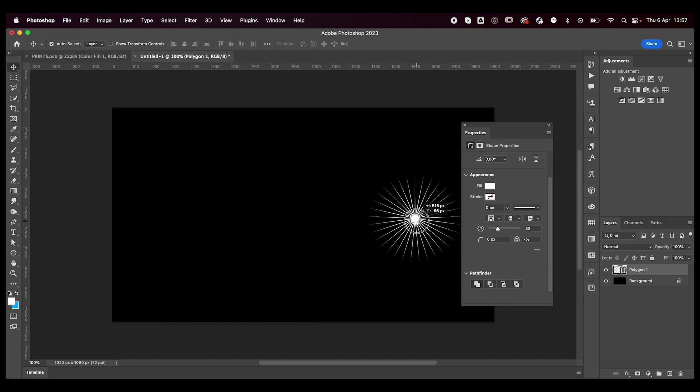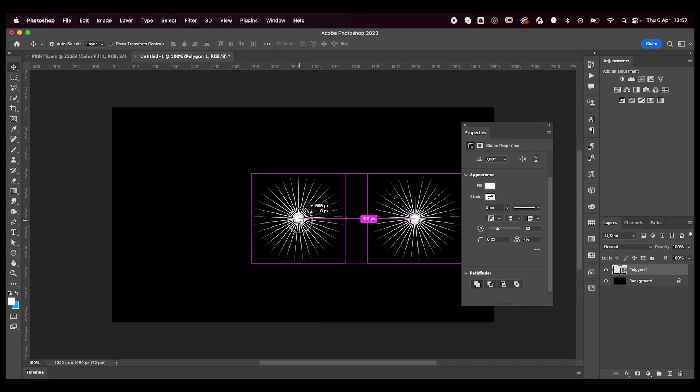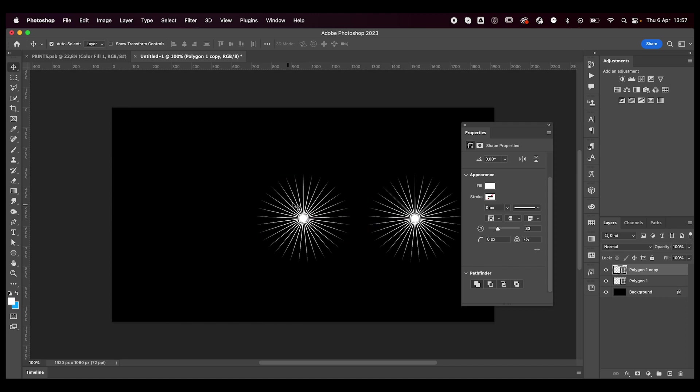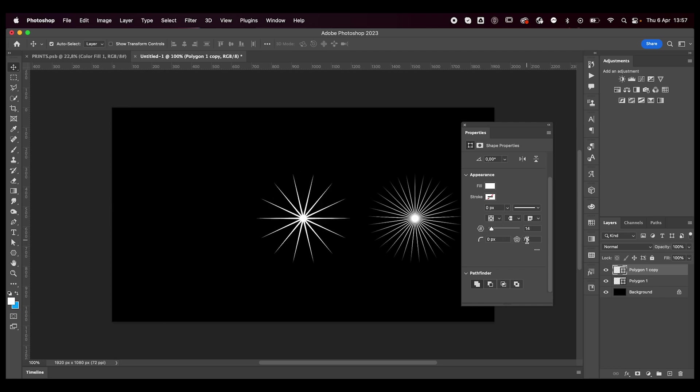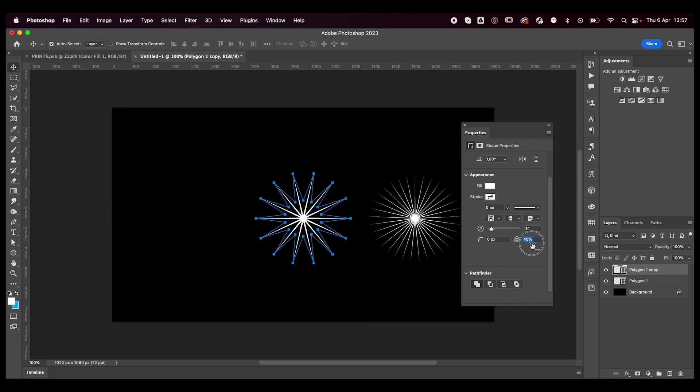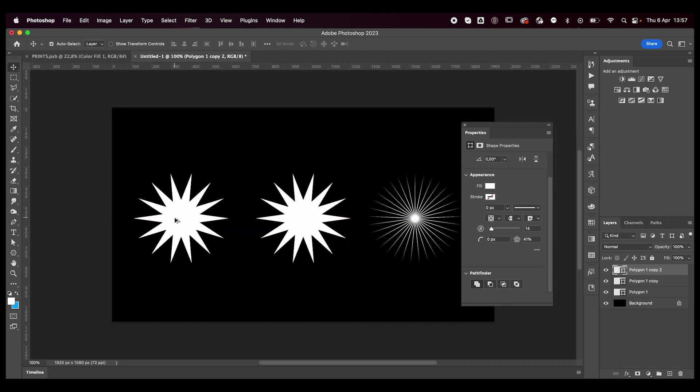I'll just hold down the Alt or Option key, click and drag to make a duplicate of it. As you can see here, it created a copy of that layer and it's still fully editable. So that's pretty cool. We're going to reduce the sides, add a little more width to the center point like this.